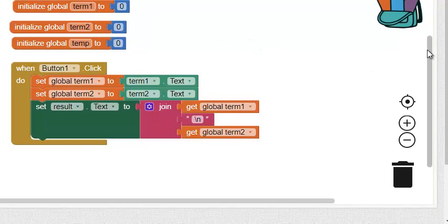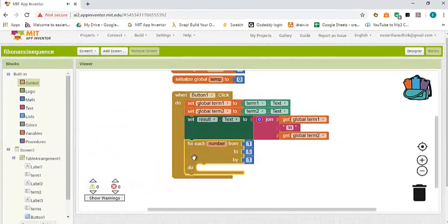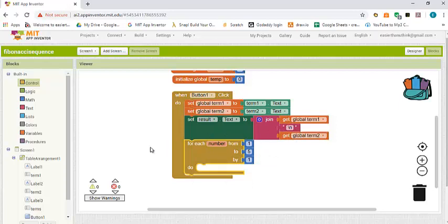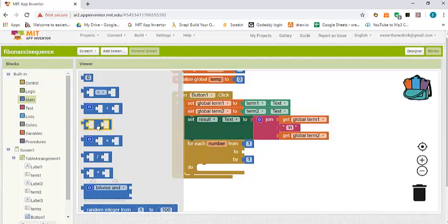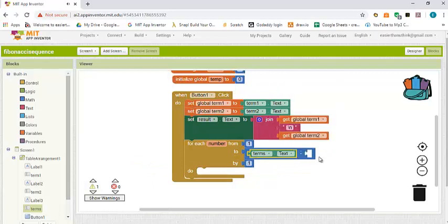Now I have to go through a loop and start displaying the other terms. Remember that we have already displayed two terms, so whatever the user enters for number of terms, subtract 2 from it. So the loop will run for terms value text minus 2, because we have already printed the first two terms.